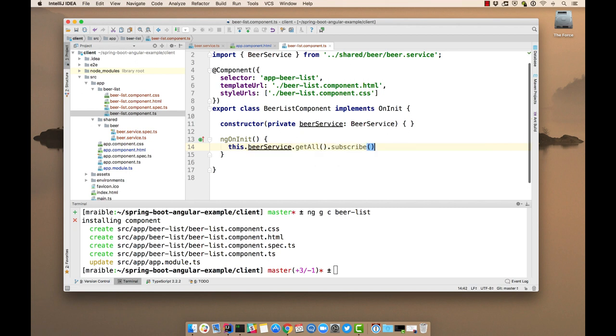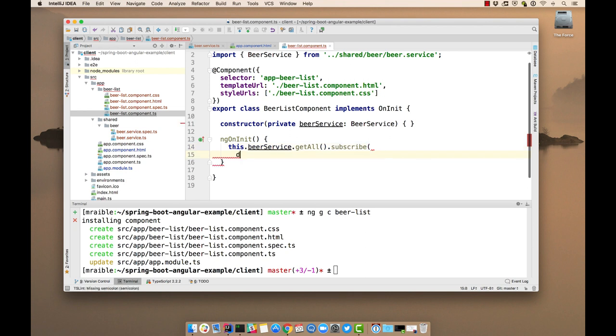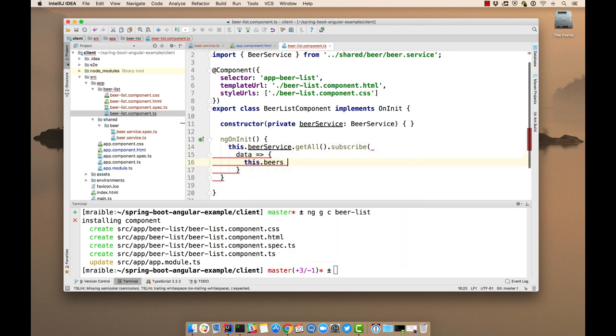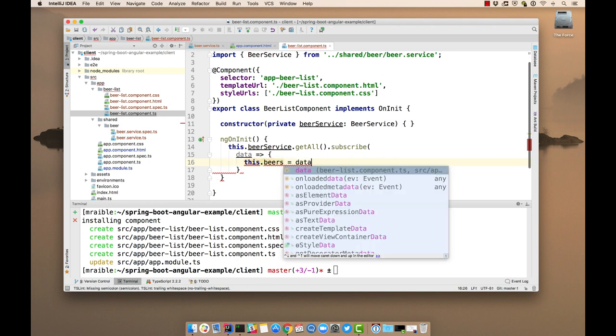We'll set it to a local variable, call this beers. And then we'll also catch an error and display it in the console.